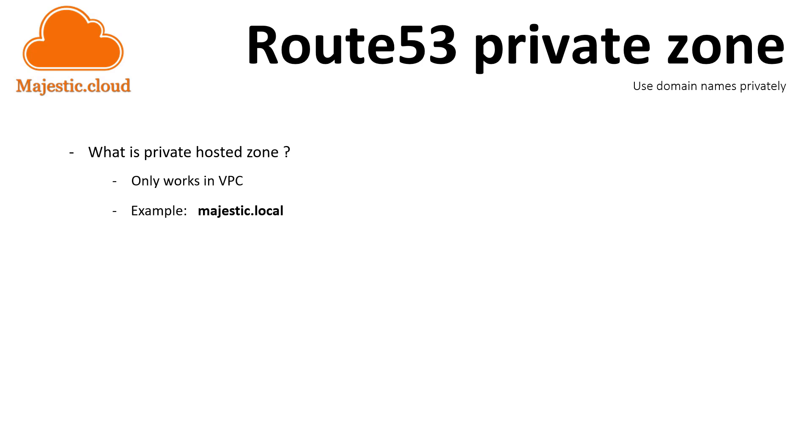It could be almost anything. So you create the hosted zone and assign it to a specific VPC. That domain name can only be accessed from within that VPC. You cannot access it from the public internet.